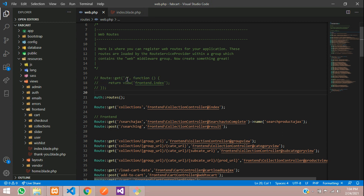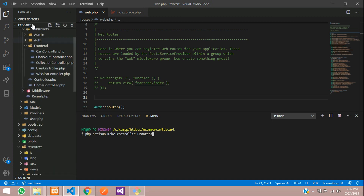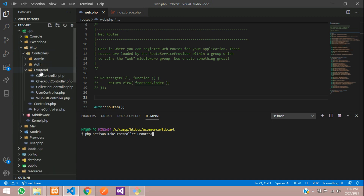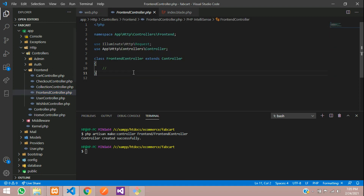Let's create a controller using php artisan make:controller, placing it inside a FrontEnd folder — so the path is FrontEnd/FrontEndController. Hit enter and the FrontEnd controller will be created.